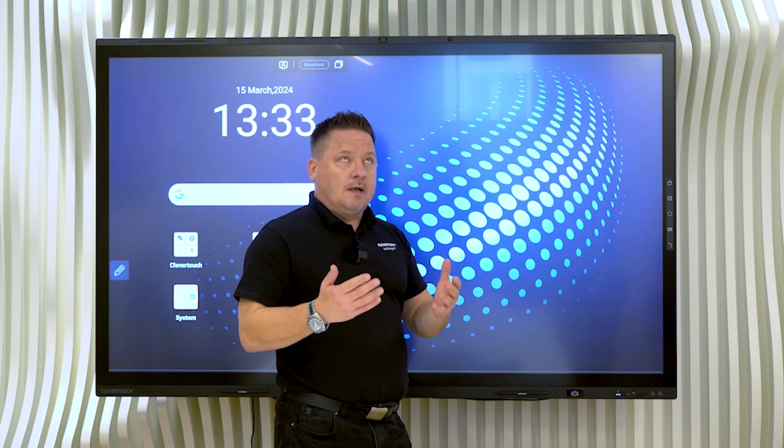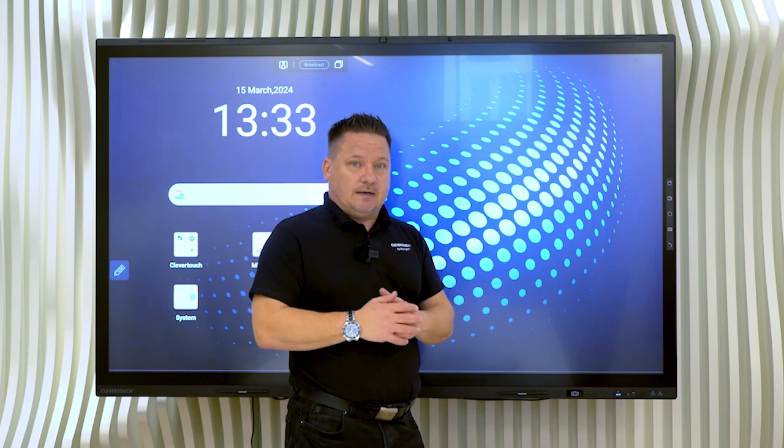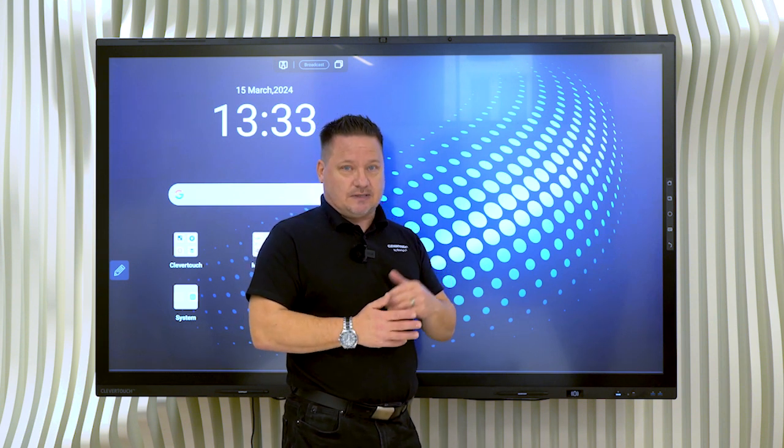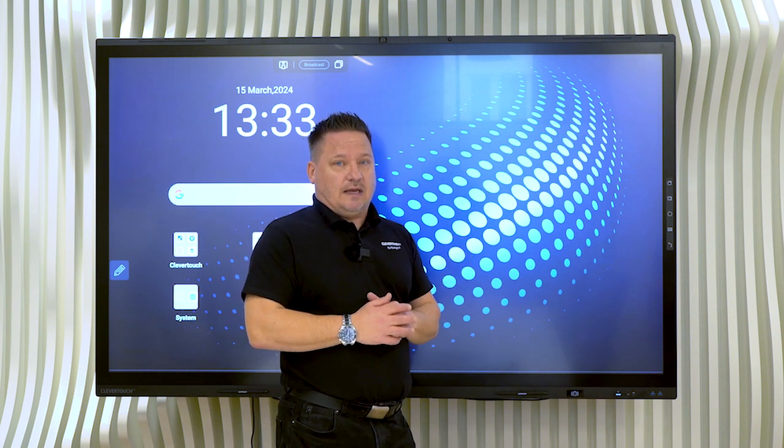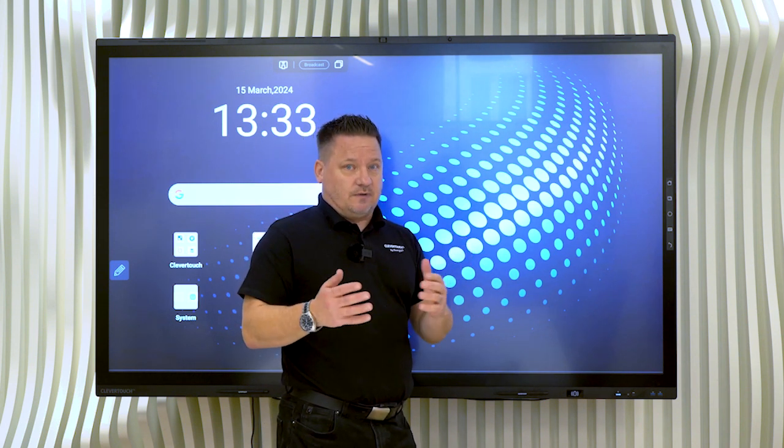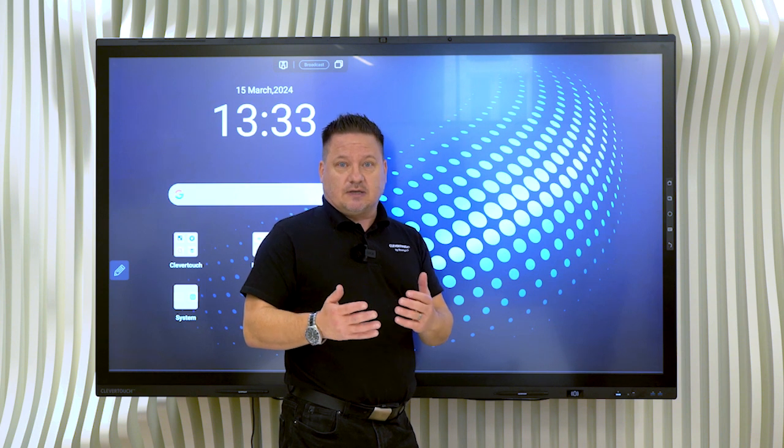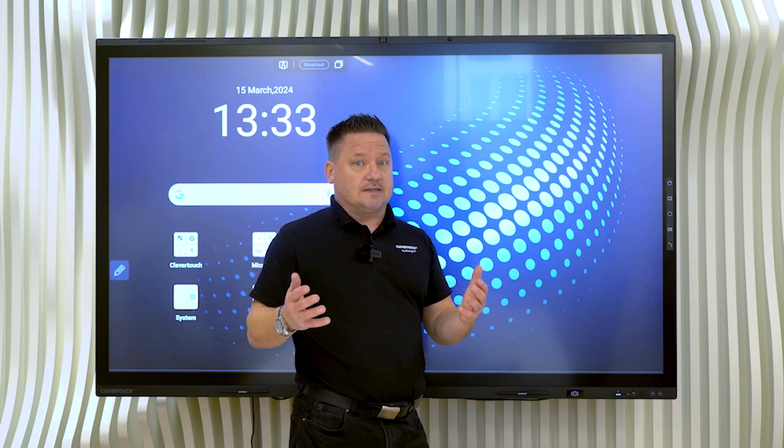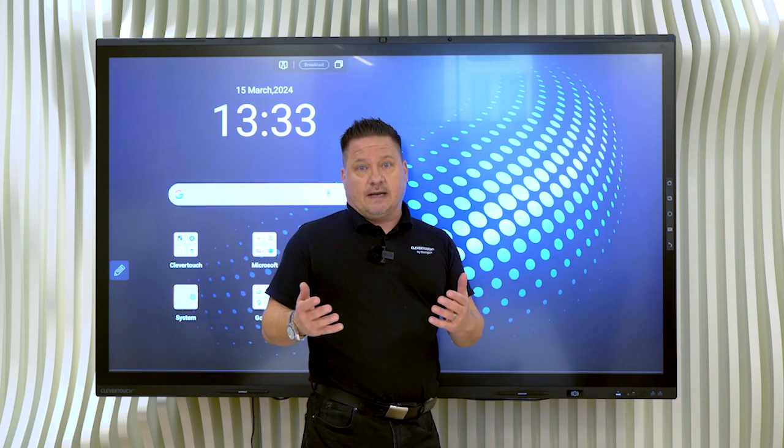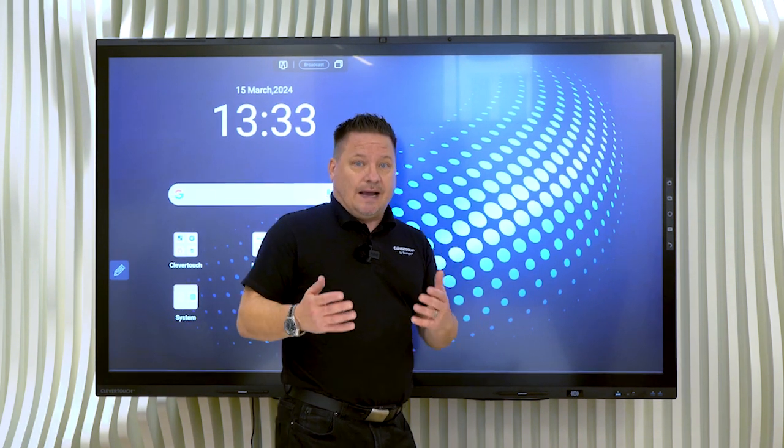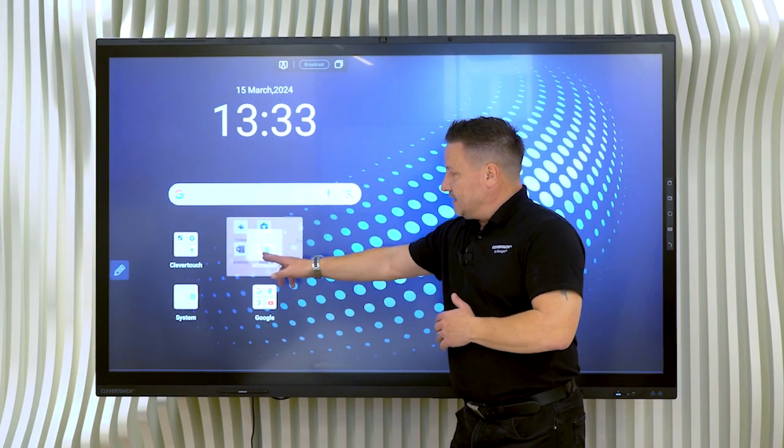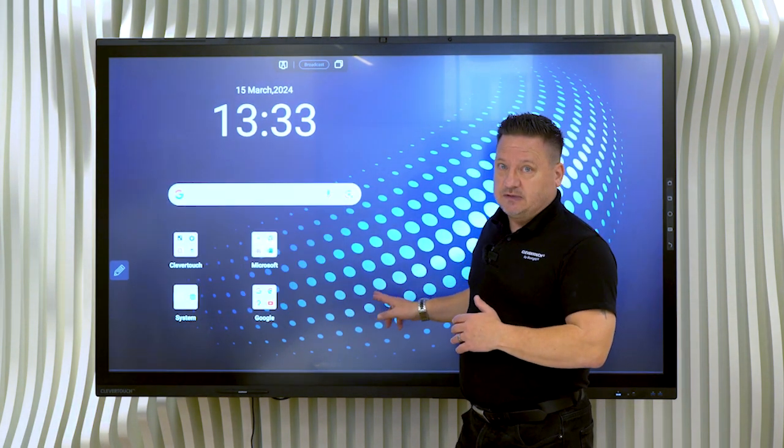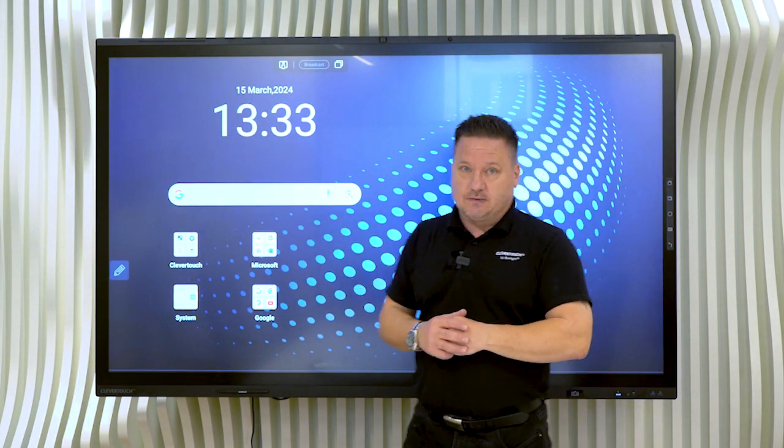We were the first manufacturer to be granted the EDLA license last year. So it's our second panel with the EDLA license, which stands for the Google Enterprise Device Licensing Agreement, which gives us full access to all of the great stuff that you get with Google. At the same time, if you're a Microsoft house, you've also got full access to all of the Microsoft apps as well that you can download from the Play Store.